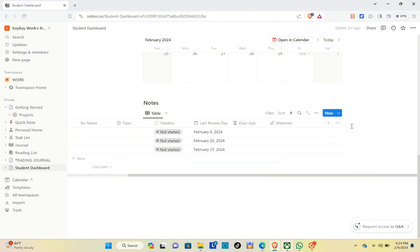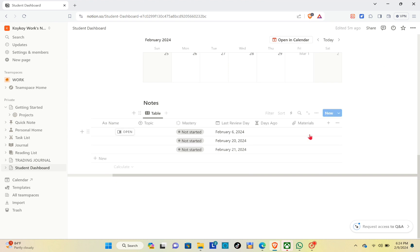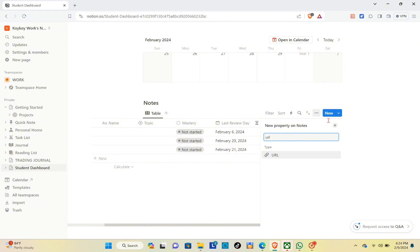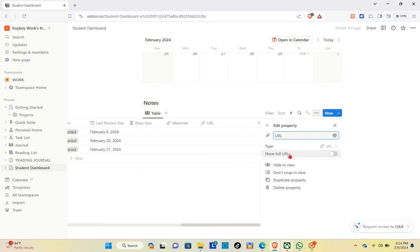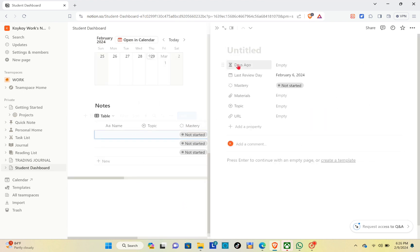Click the plus icon again and use the 'Files and Media' property. In this section we will upload our materials. Retitle this one as 'Materials'. Save it and close this section. For the last property, click the plus icon again, and we are going to create a URL property. Click on 'URL' and you can also enable 'Show full URL'.